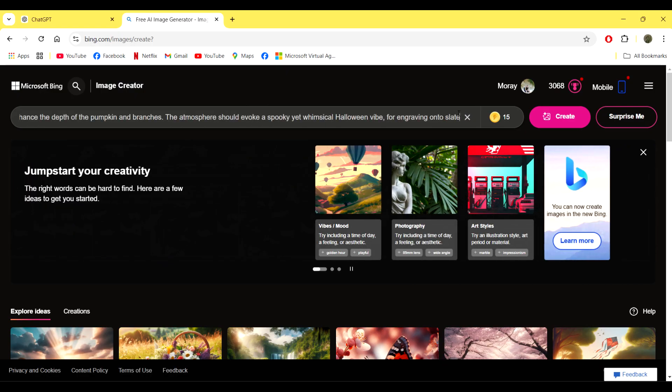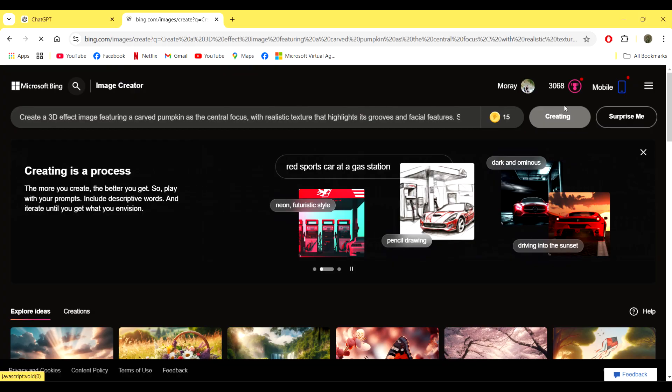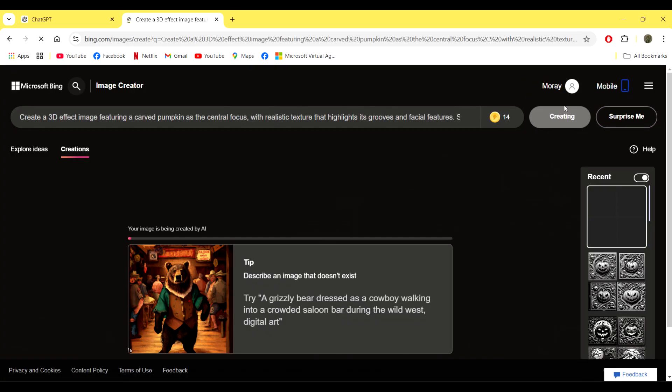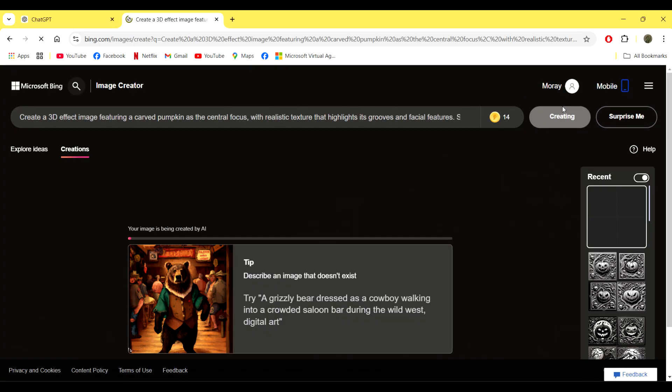What I had to do is remove the word 'perfect' and then just finish typing the word 'slate' so it all fitted in within the search bar there. Once you're happy with your prompt, you just press the create button and then let it do its thing.